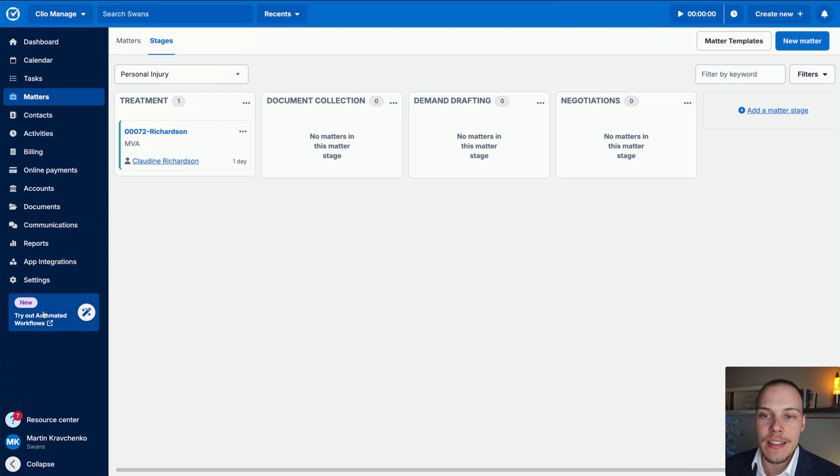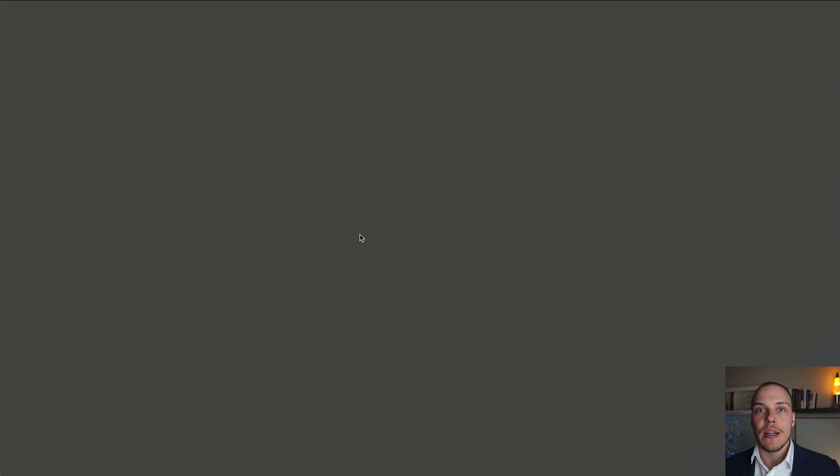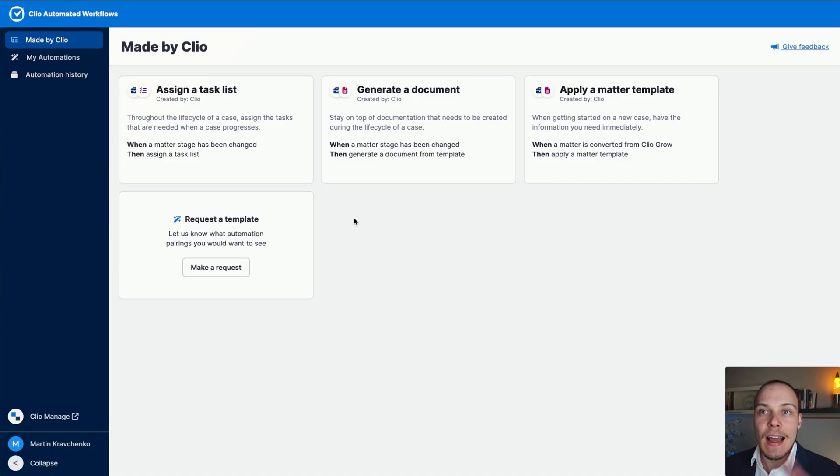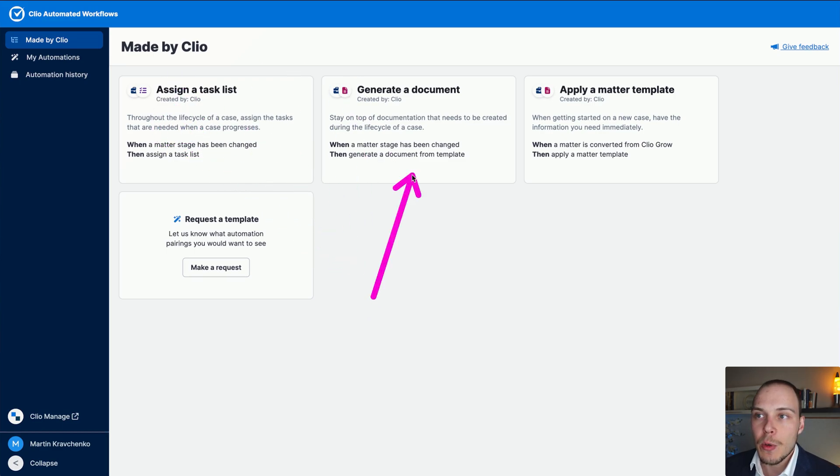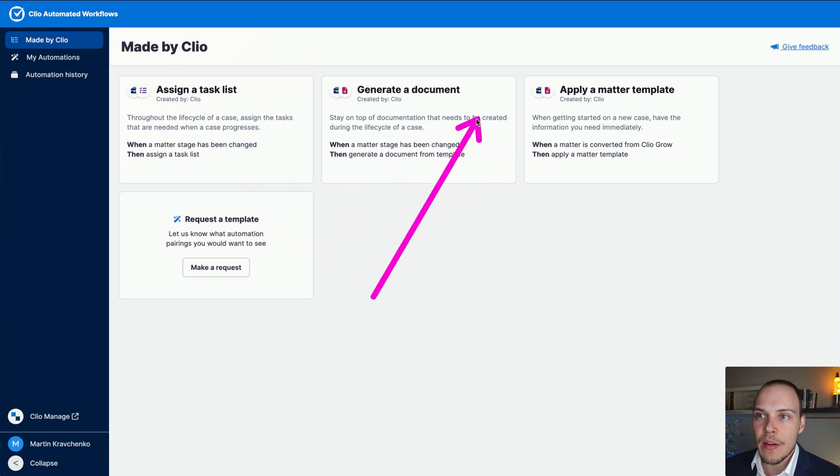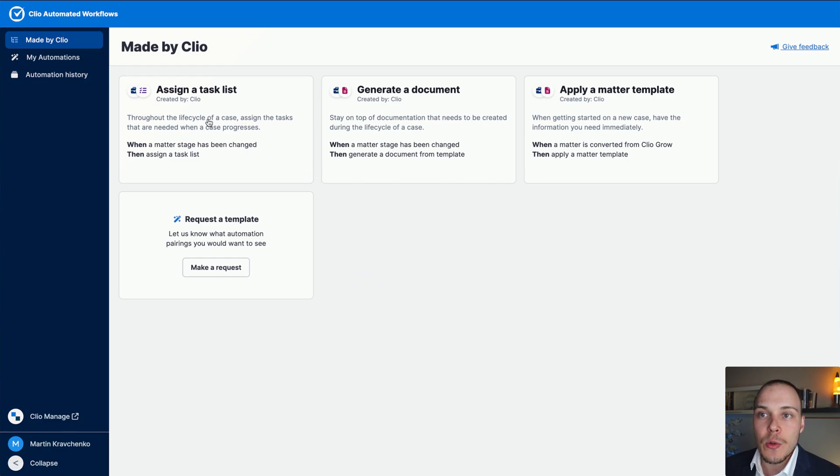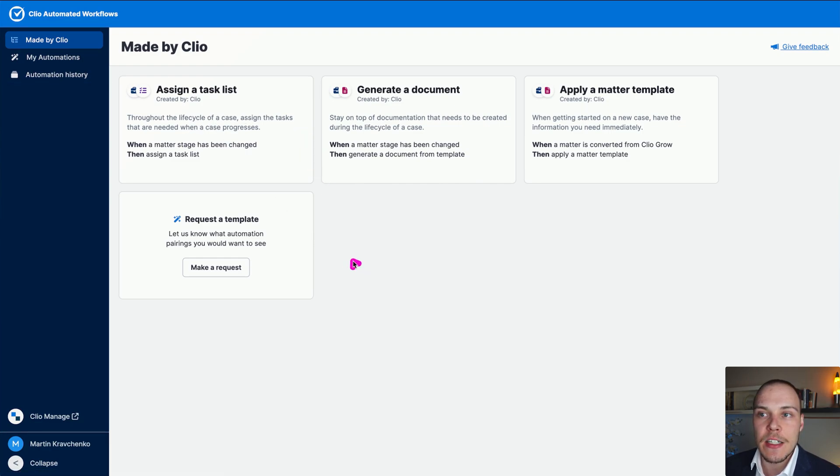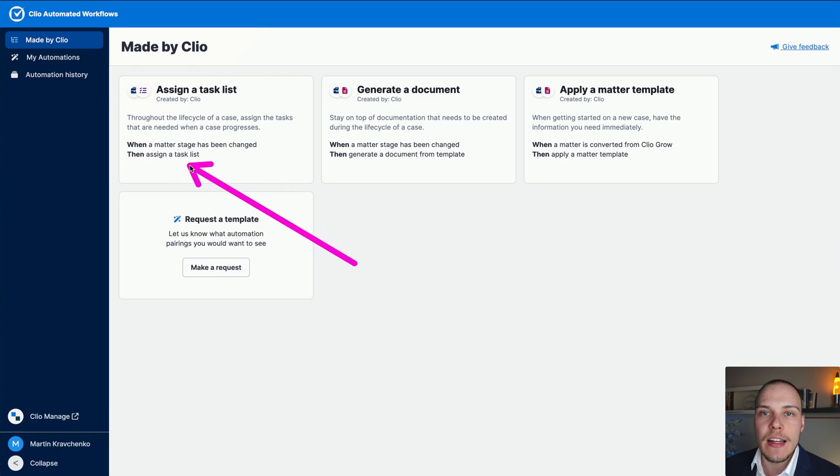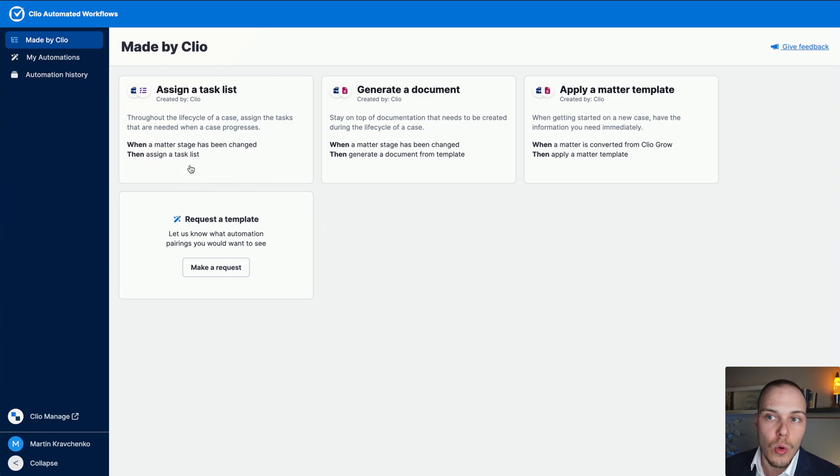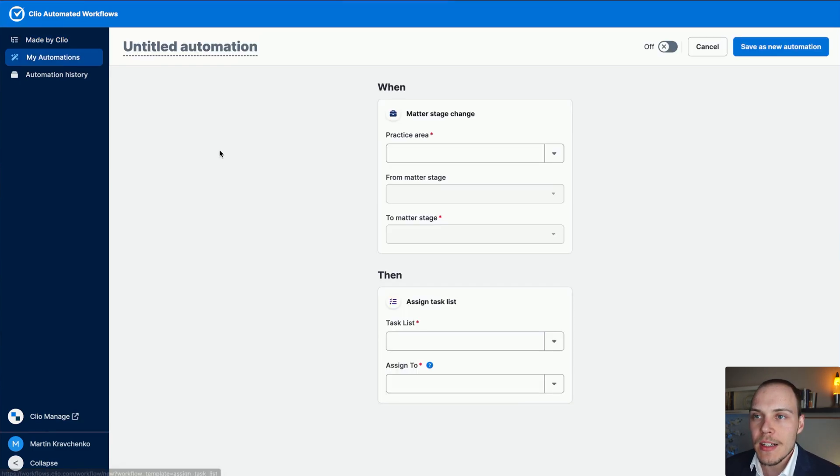Let's click this button over here, try out automated workflows. It will ask you to log in into your Clio Manage account, and then you'll land on a page that looks just like this. We have these three templates that we can now start using. Let's start with the first one, assign a task list. Essentially, what it does is, when a matter stage has been changed, then it will assign a task list to one of the people responsible assigned to the case.